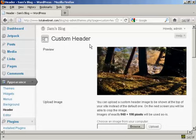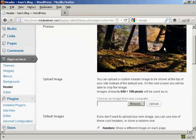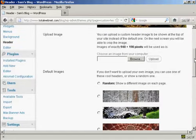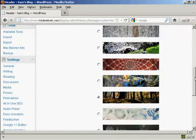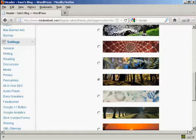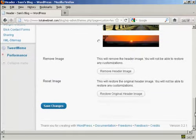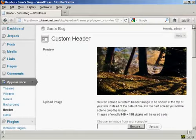And you can see here it says Custom Header, and this is the header image that comes with this theme, and you can see there are a number of alternative header images that also come with the theme as well.